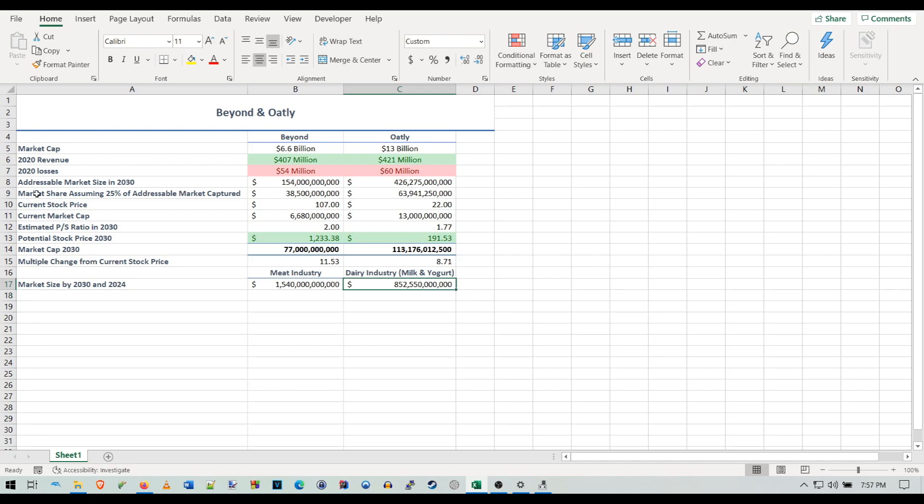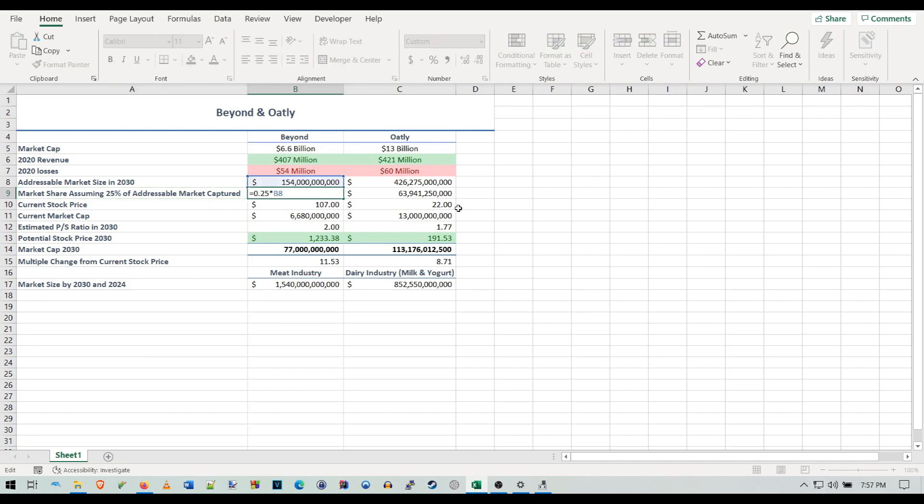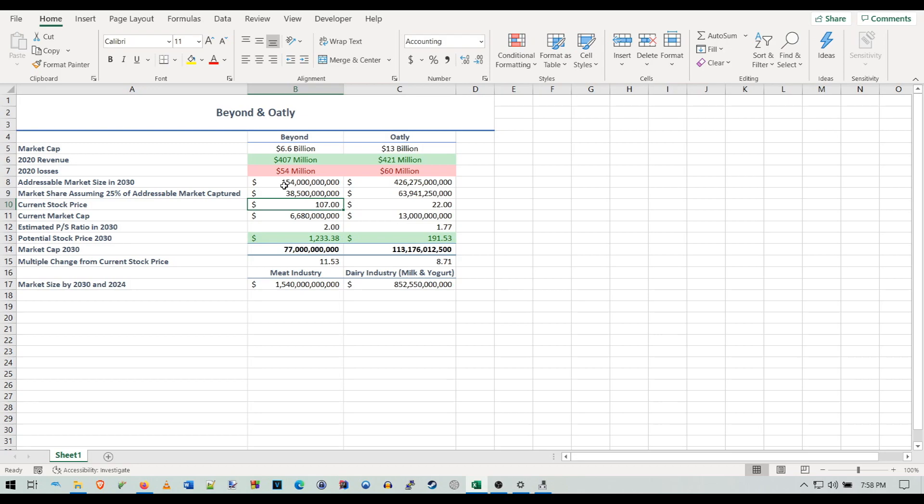Then we get to the market share, assuming 25% of the addressable market is captured. I have 25% for Beyond because they have the first mover advantage, the superior product, and the household name as a pure plant-based meat play. People get really excited for pure companies, just like Tesla being the first pure EV company. Beyond was the first pure plant-based meat company.